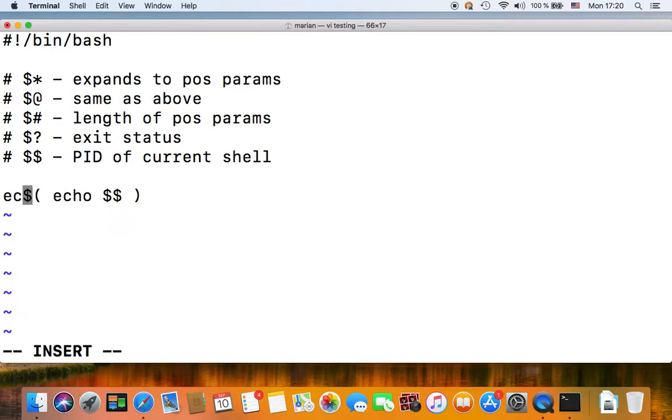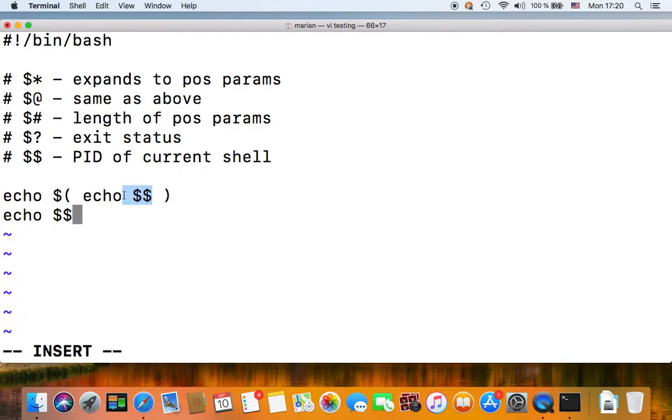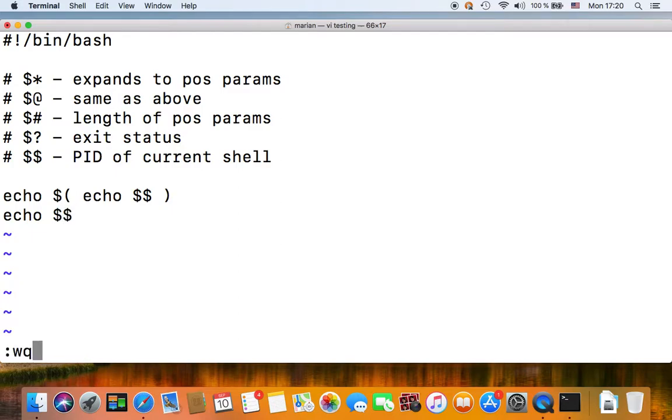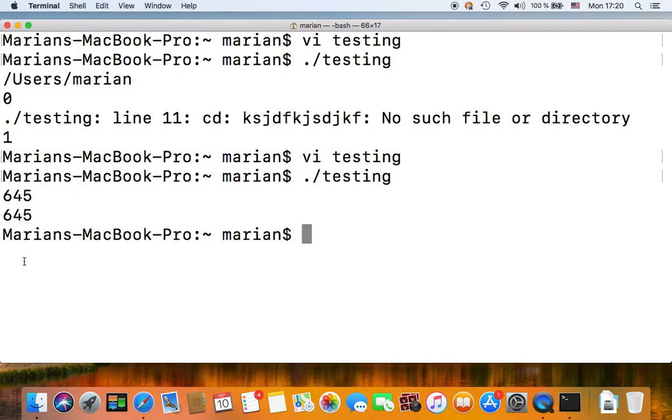So if we echo this, and then we echo directly dollar dollar, we should have the same result. So the returned value of dollar dollar in the current shell should be the same as the returned value of dollar dollar in a subshell invoked by the current shell. Hope that makes sense.